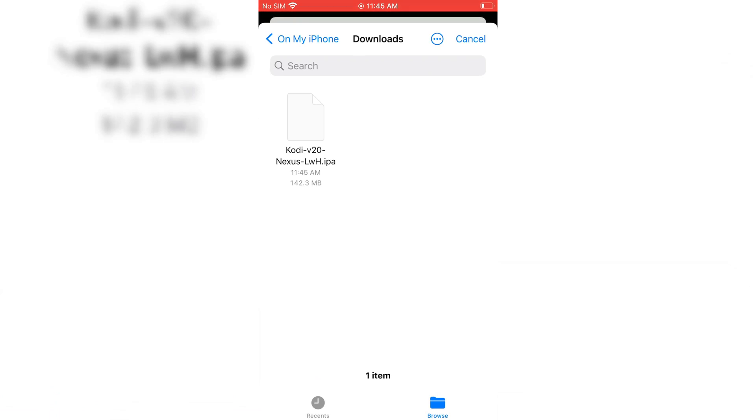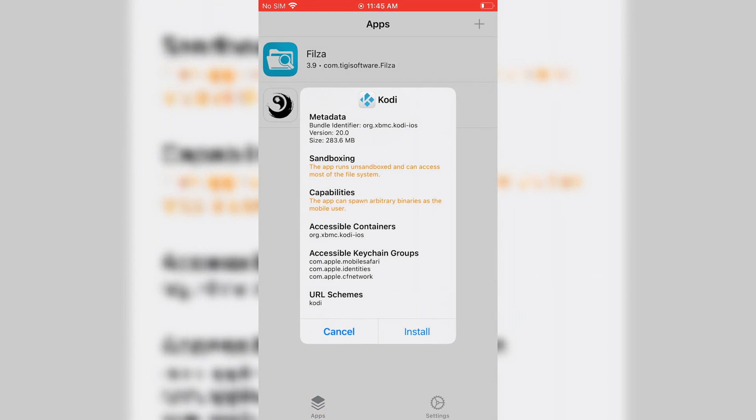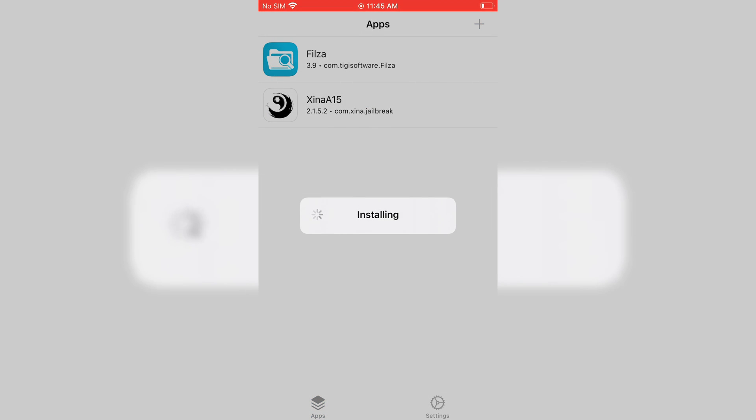If you don't have Trollstore, I already made a video on it how to install Trollstore on iOS devices. I will put the video link in the description.